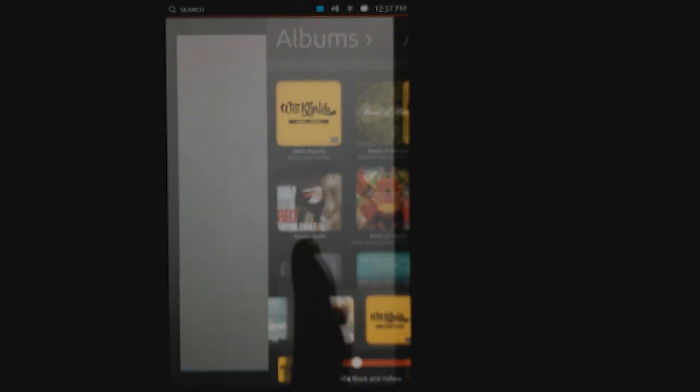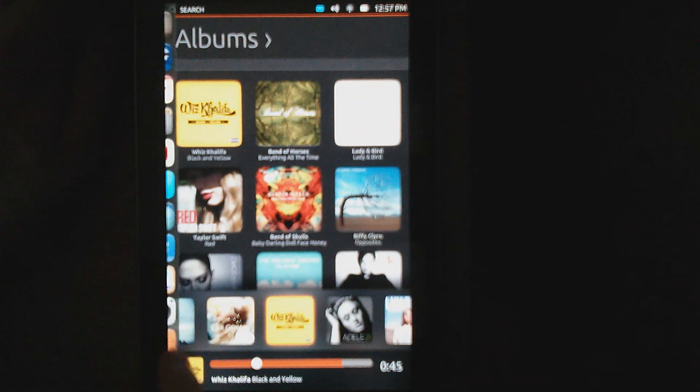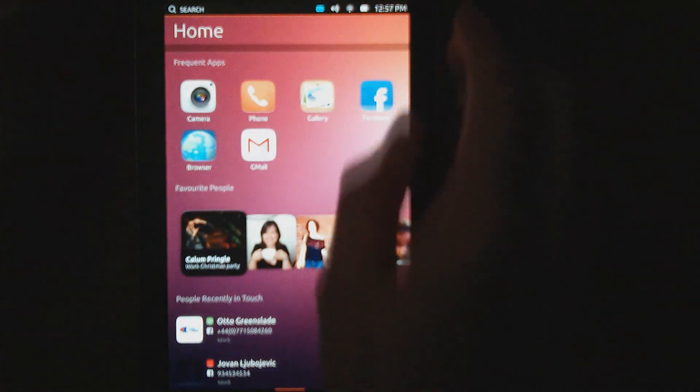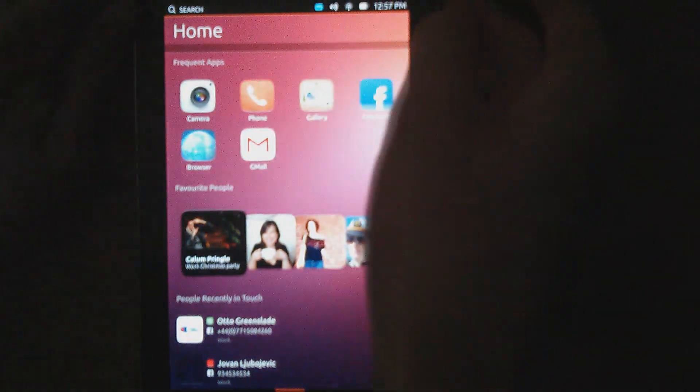Thanks for watching. This has been my quick video on the alpha release of Ubuntu for the Nexus 4, 7, and 10.